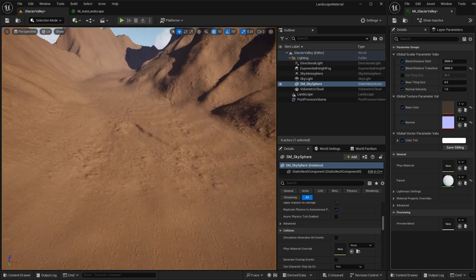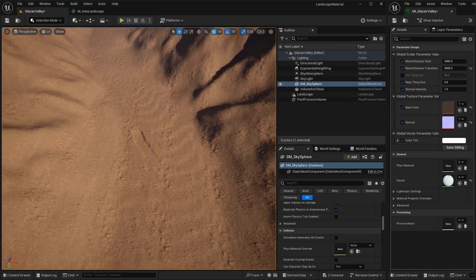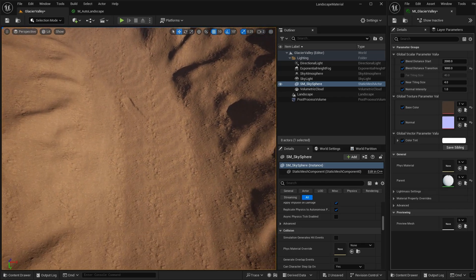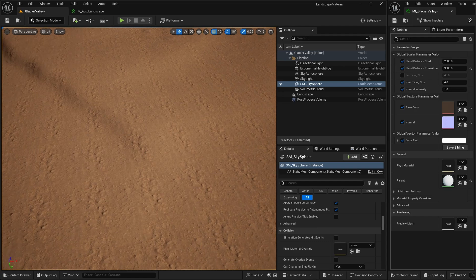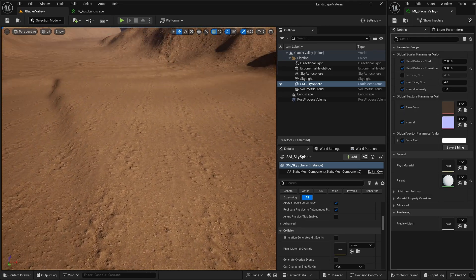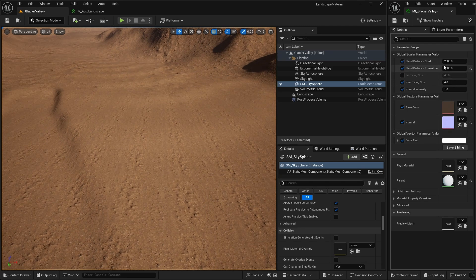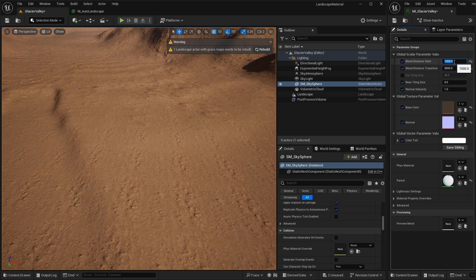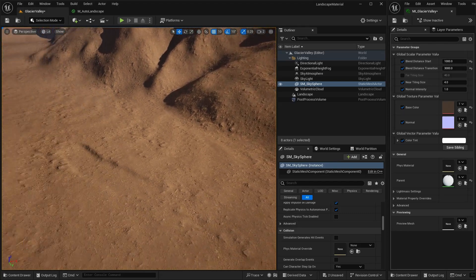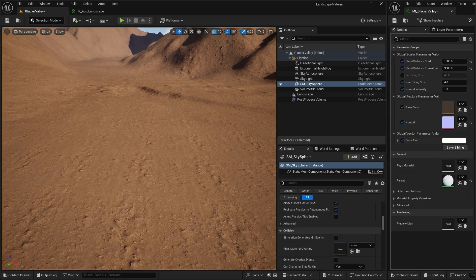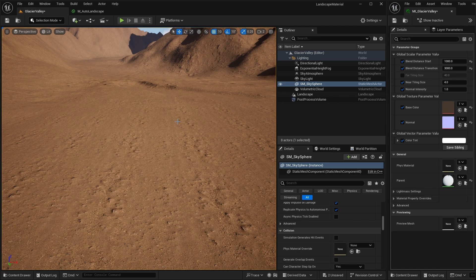Changing the Blend Transition to 3000 gives a smooth change from near to far tiling. As we zoom out, we see only the far tiling, and as we get closer to the ground we get the near tiling — exactly what we want. You can play around with the Start Distance, maybe setting it to 1000, to adjust to taste. We now have something that blends nicely between the foreground and background. We'll address the texture repetition in a later episode on tiling variation.